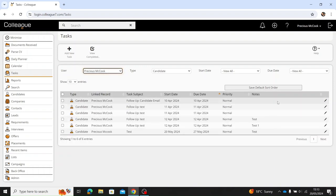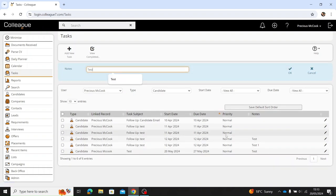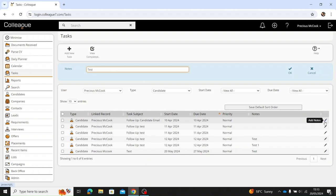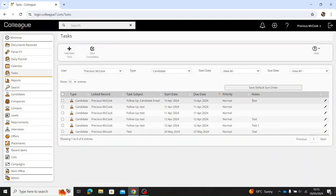You also have the option to pop in any notes for the tasks. For example, you select the pen, pop in the text box what you would like for it to say on the task, and then select OK and you'll notice that that has now added that note to this task.